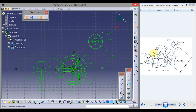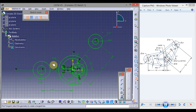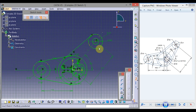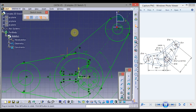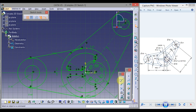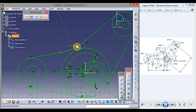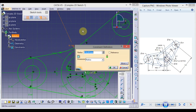Now we will draw these tangent lines. Click on the down arrow of the line and choose the third option — that is Bi-Tangent Line. Select this circle and this circle. Double click Bi-Tangent Line, select this circle and this circle. Again, this circle and this circle. One more time Bi-Tangent Line, then click on Bi-Tangent Line to exit the command.